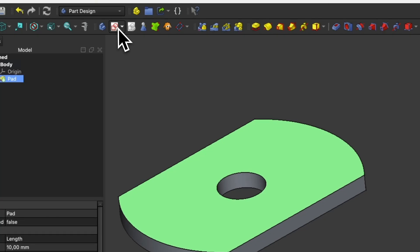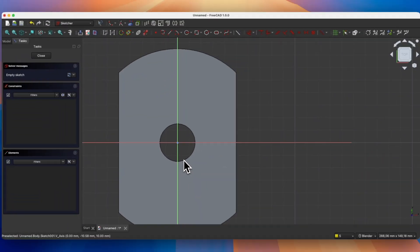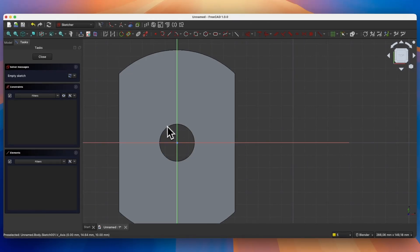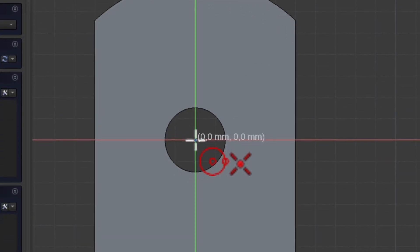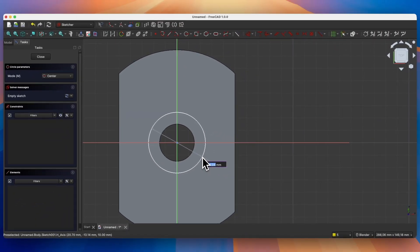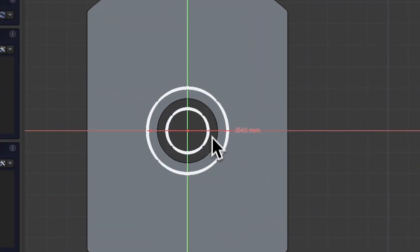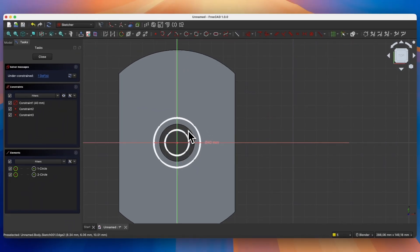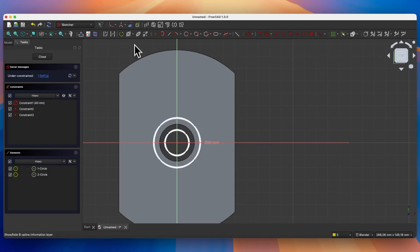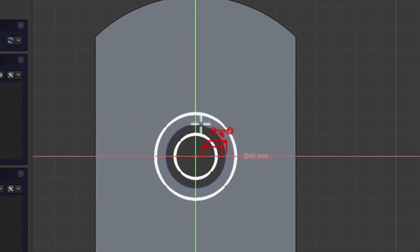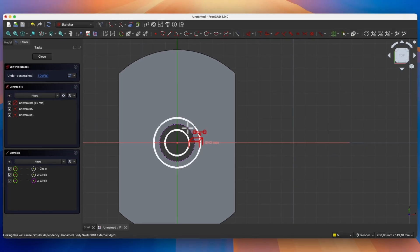Here we will draw two circles: the first circle will have the same diameter as this hole, and the second circle will have a diameter of 40 mm. Select the circle drawing command, place the center of the circle, and enter 40 mm as the diameter. Draw a second circle with any diameter, then right click to cancel. I would like to link this circle with this hole, and to do that I need reference geometry — I have to use the create external geometry command. Select this command and click on this edge so that this edge becomes reference geometry.